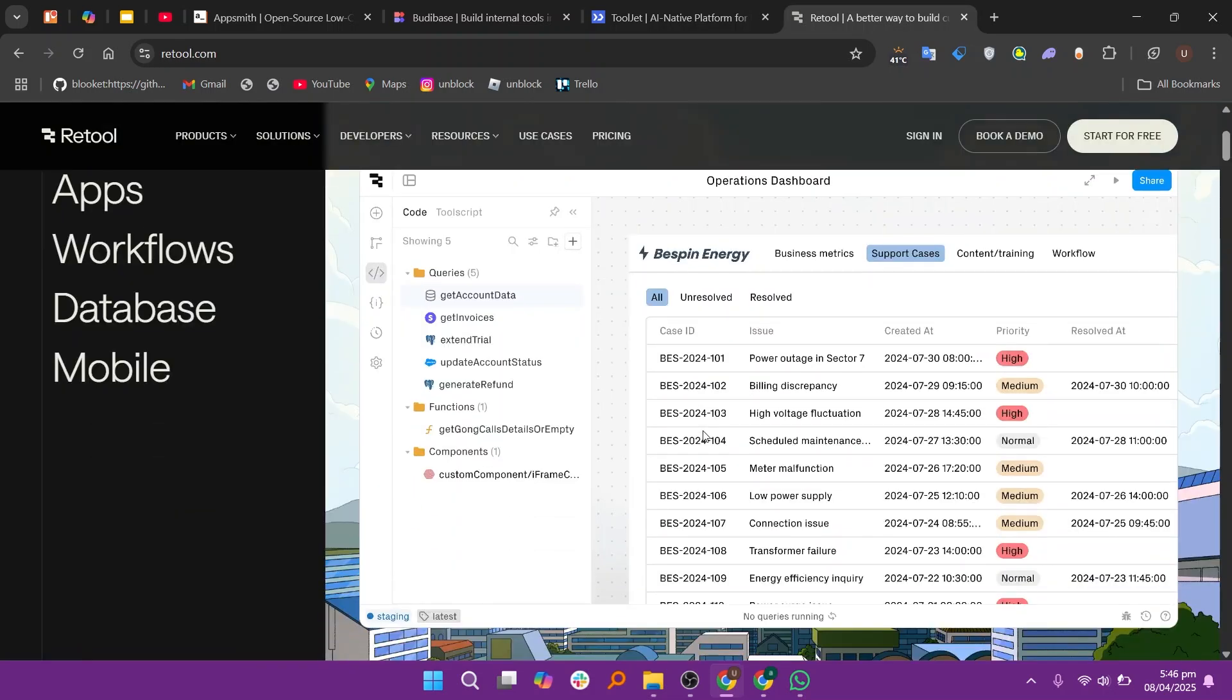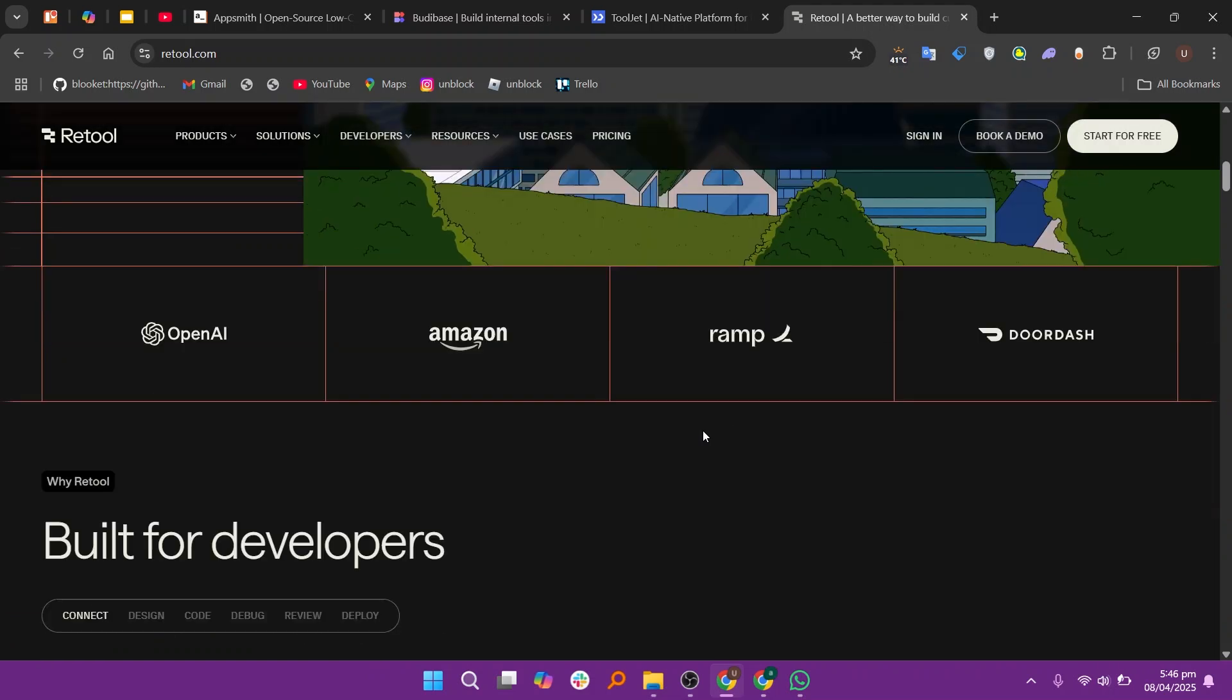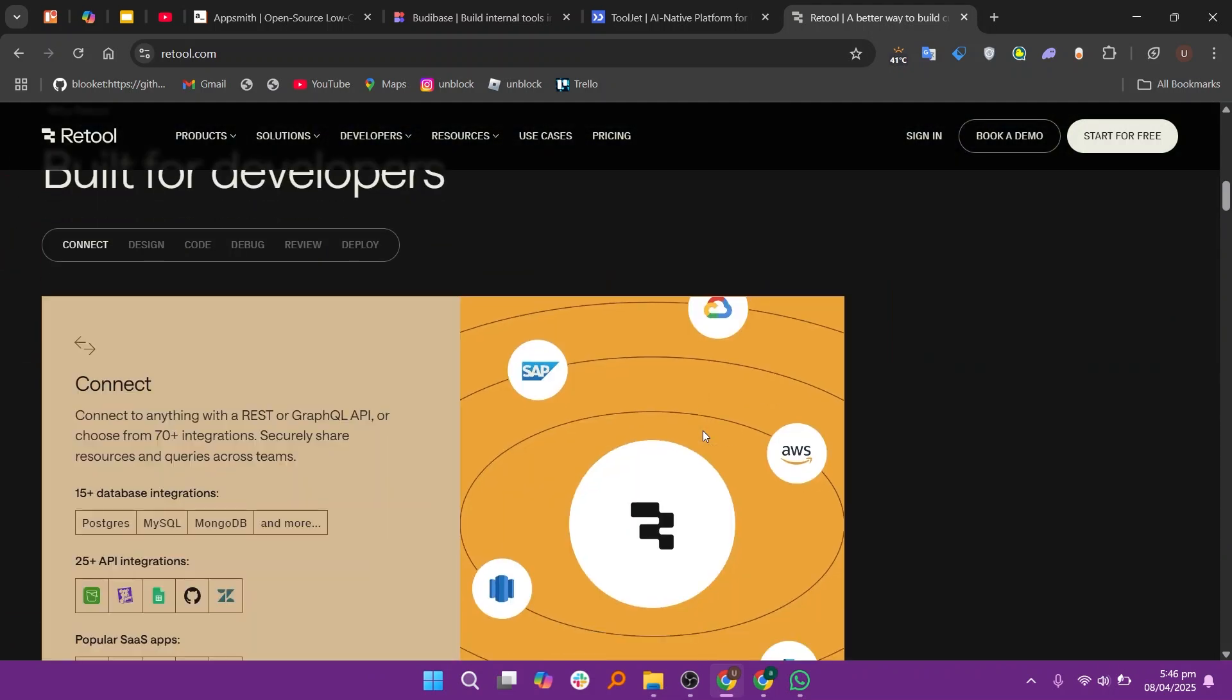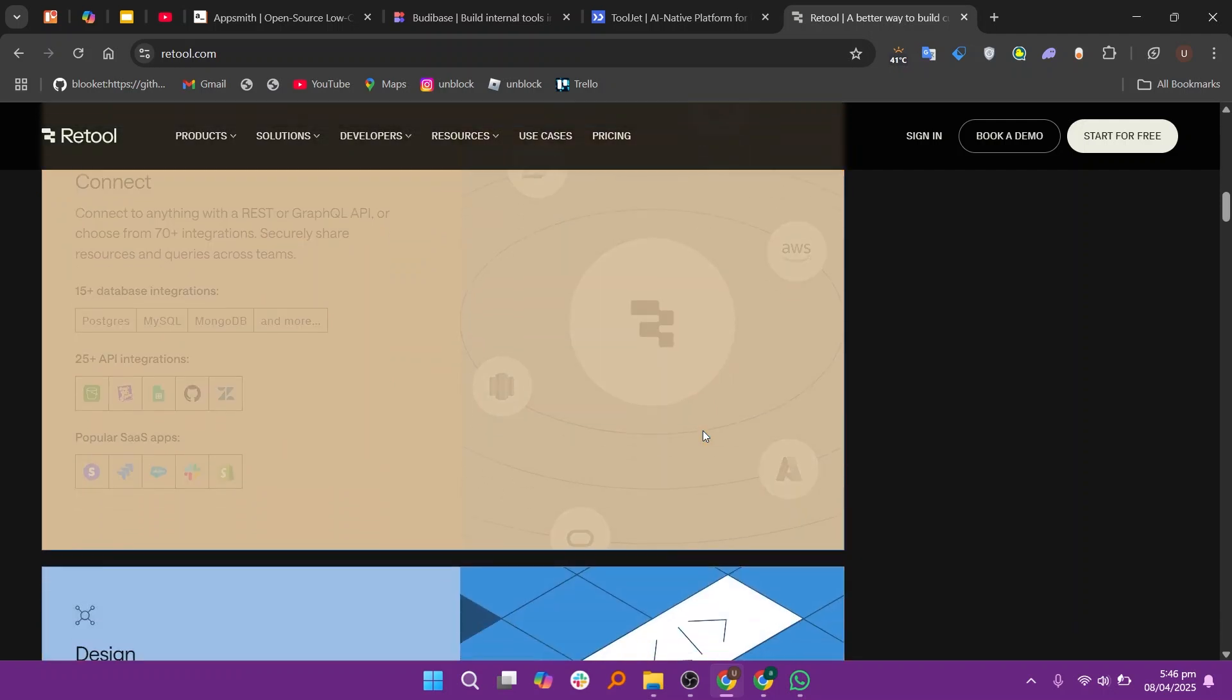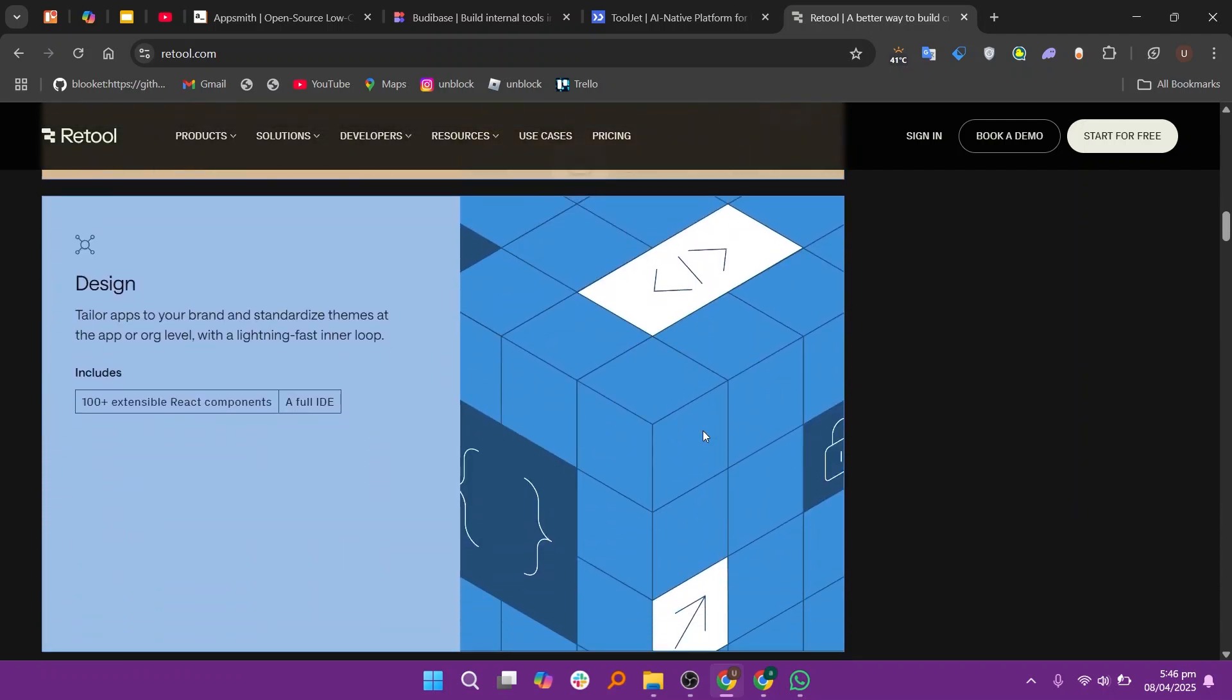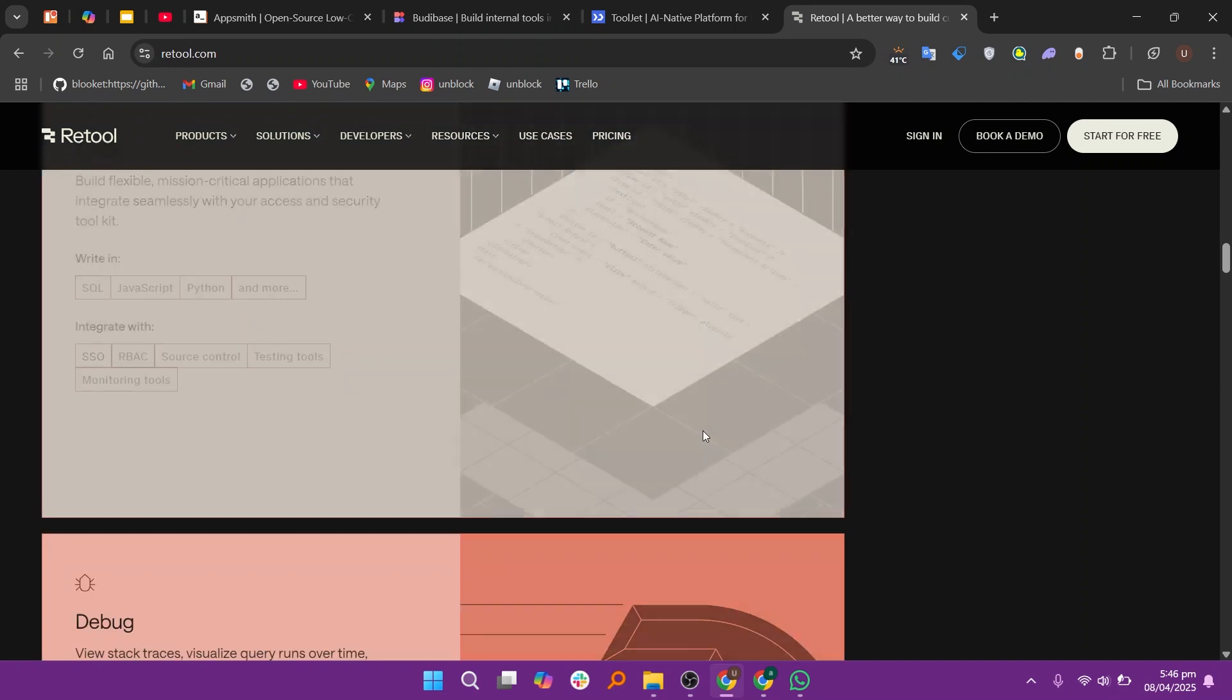Retool is another powerful platform used by many businesses for building internal tools. It offers a large library of pre-built components and integrations, making it faster to build tools with minimal coding. It's best suited for teams that need high customization and scalability.